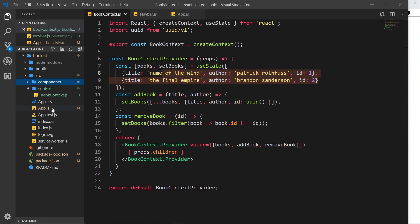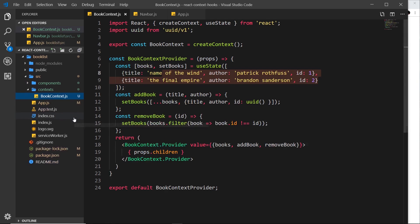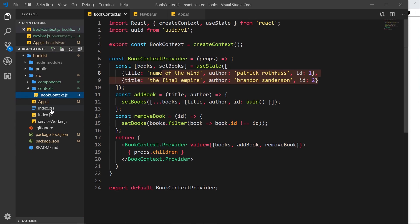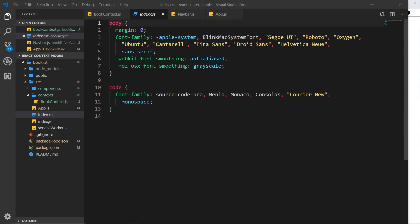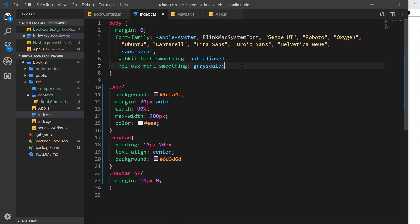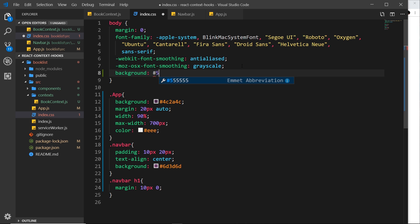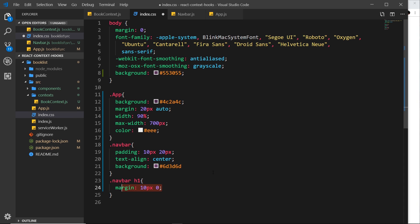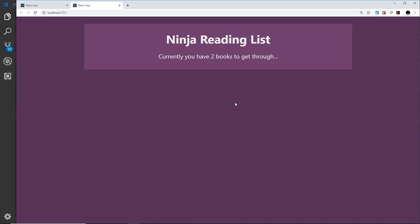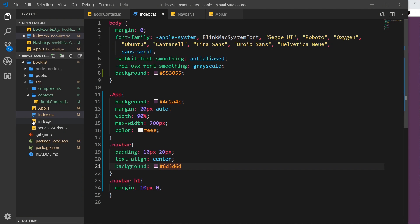Finally, let's do some cleanup: remove app.css, the logo, and the test file. Inside index.css I'll paste in a few styles — giving the body a background color of #553055, the navbar some padding, text-align center, and a purple background color, and the h1 some margin as well. After saving, the app starts to look a bit better. In the next video we'll carry on with the other components: the book list and book details.